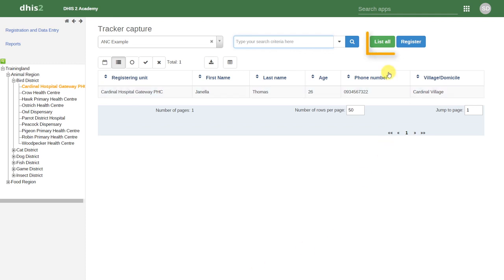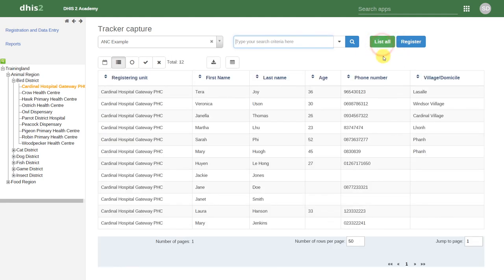We can use this green list all button in order to list all the cases again and remove the filters. Now that we have described this initial interface in tracker capture, let's register a new person and enroll them in the antenatal care program.